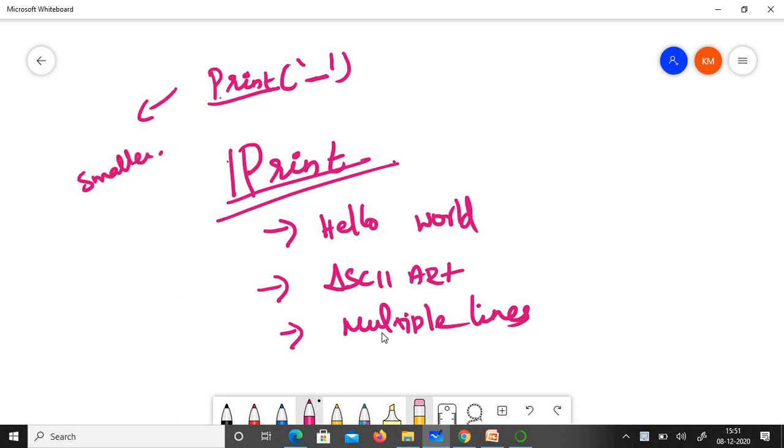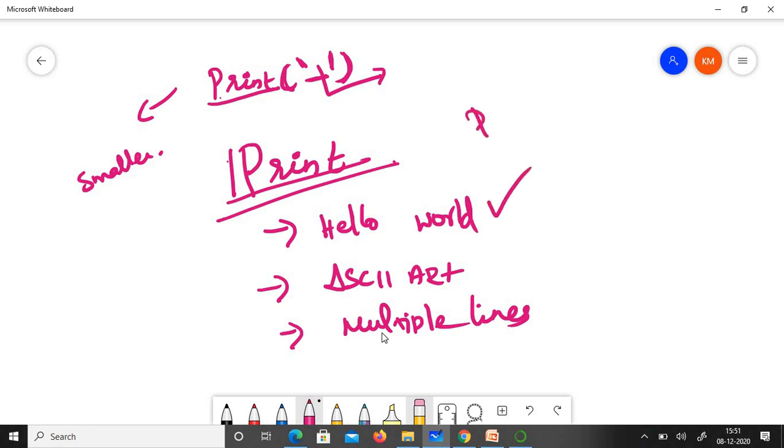The syntax of the print statement is print, everything in lowercase letters. You have to open the parenthesis, add single quotes, close with the single quotes, then close the parenthesis. Whatever you give within this will get printed as such. Usually every programmer will start with printing hello world.